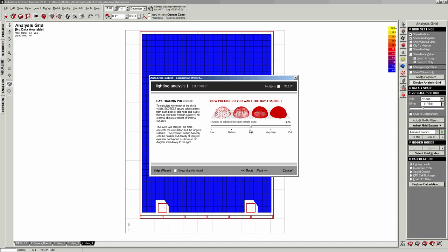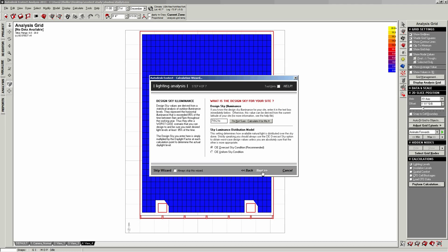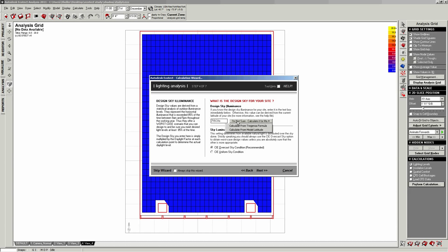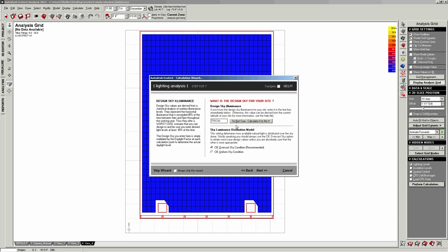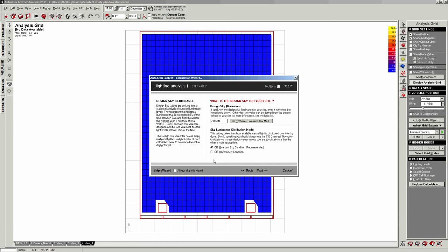We're going to actually keep it where it is high. This is the design sky illuminance. So depending on where you are geographically, and there's different ways to calculate it. This is the brightness of the sky in foot candles. In this case, you just click calculate it for me and use either formula for our purposes. It doesn't matter. The way that they're distributing the sky illuminance is there's different ways of how you can calculate this. We're going to use the recommended setting, the overcast sky condition.